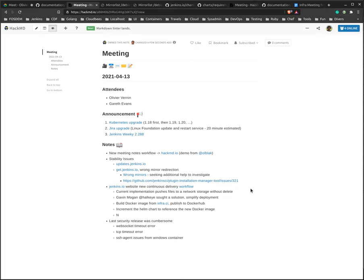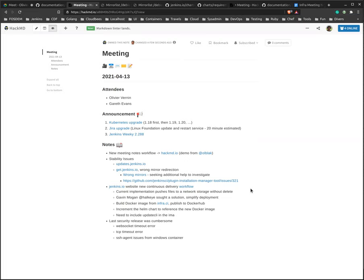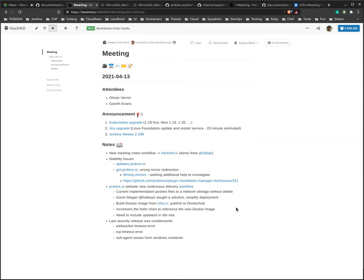So right now we are waiting for one last component which Damien has been working on, which is including updates in the shared library. Once it's done, we'll officially switch the workflow. And if it's successful, we may probably apply the same new pattern for other websites.